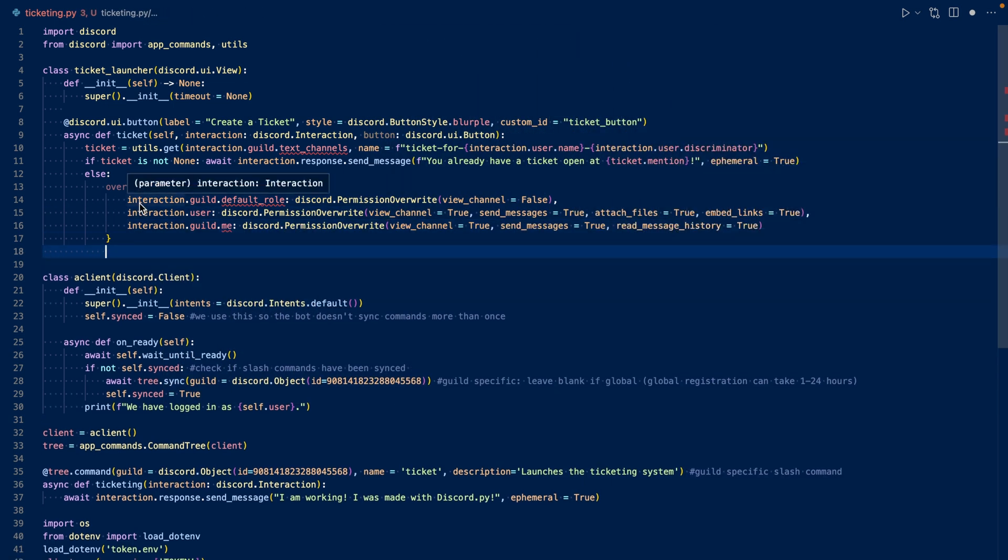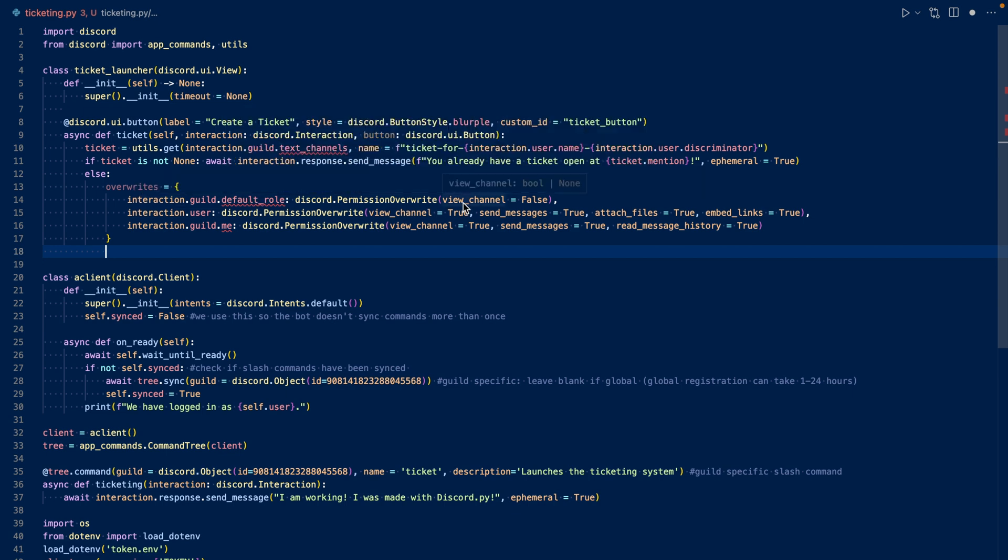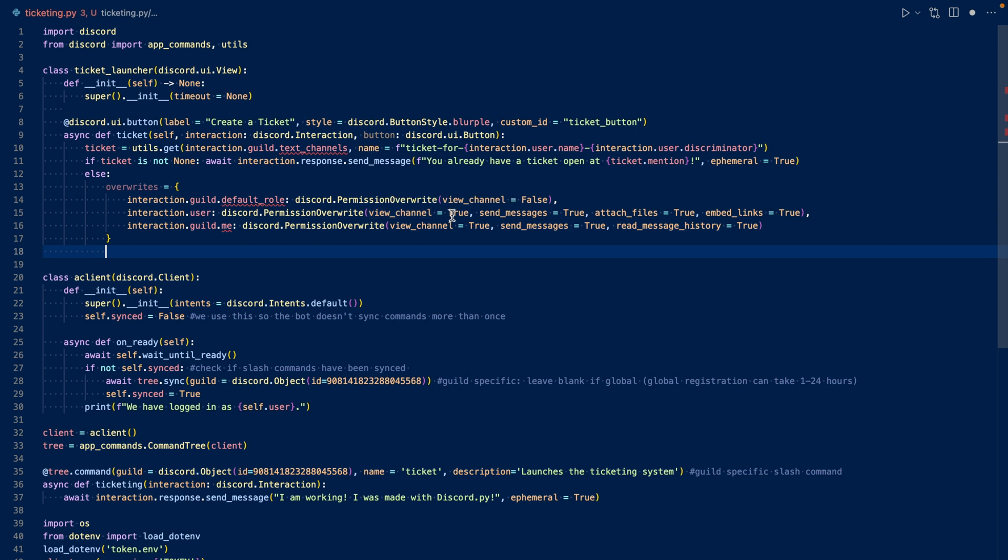So these are our permission overwrites. So for everyone, so at everyone, the default role, we need to make sure that they cannot view the channel. And for the user, the person who clicked the button, we set their permissions to view channel to true, send messages to true, attach files and embed links to true.